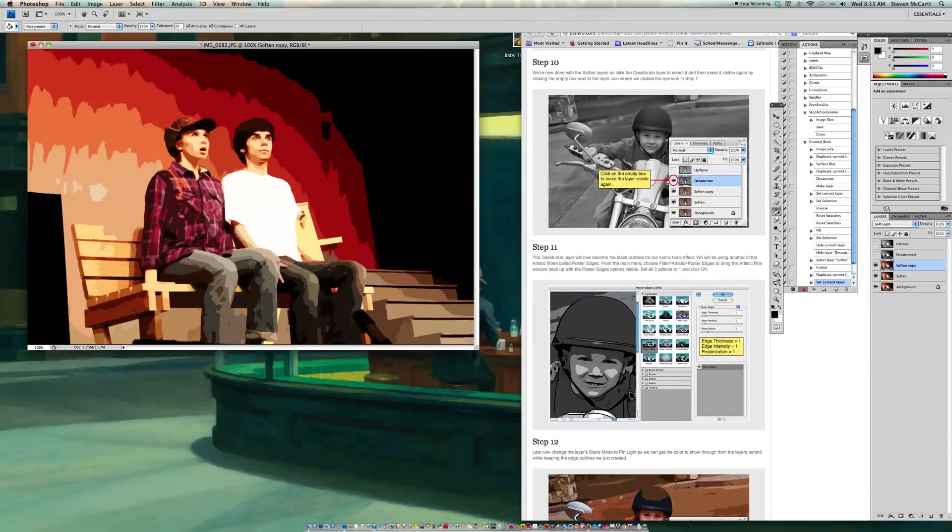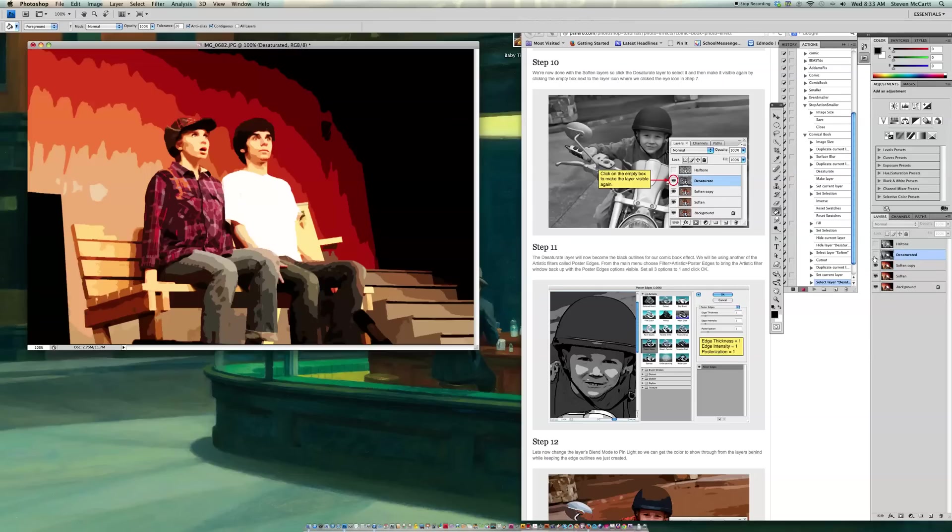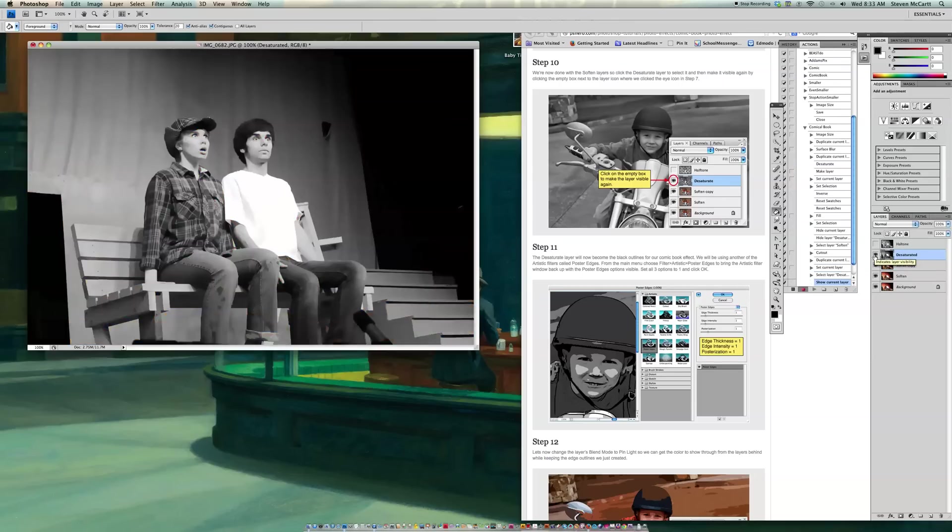Now we're done with the Softens layer. So click on the Desaturate layer to select it. So now I'm going to click on Desaturate. And I have to poke it in the eye or, you know, bring it to its visible again. So I click this. And now I've got my black and white picture here.